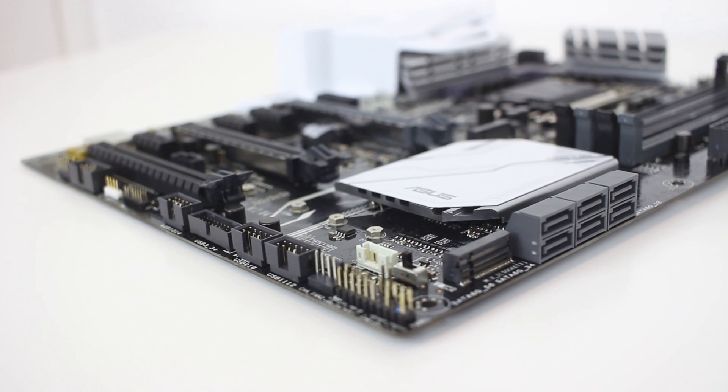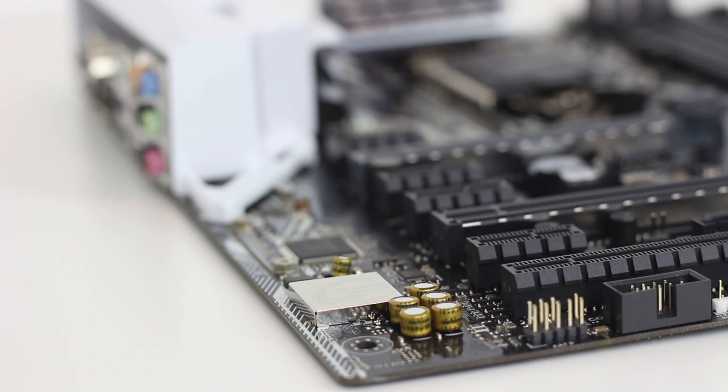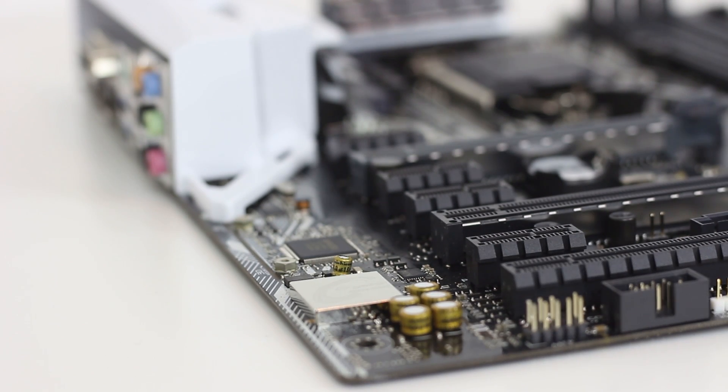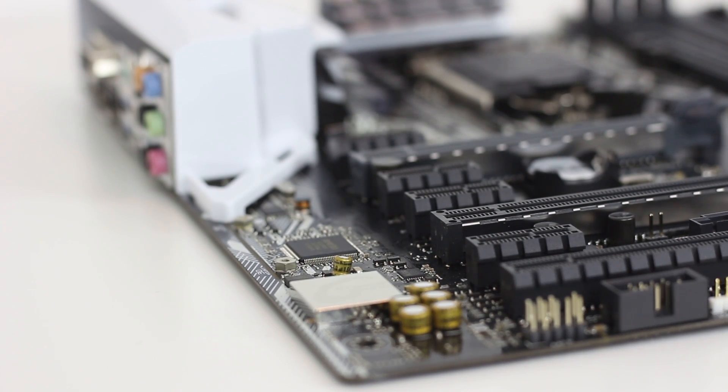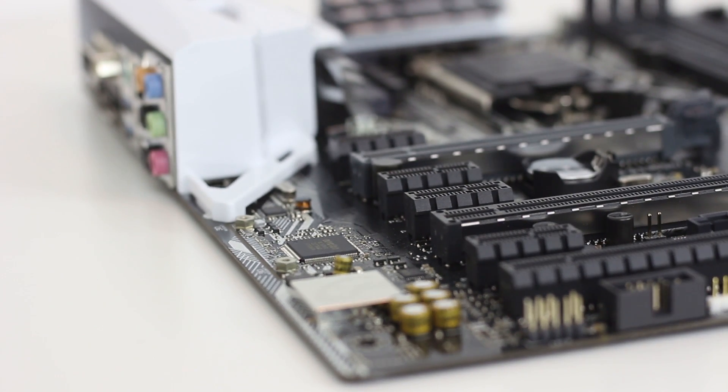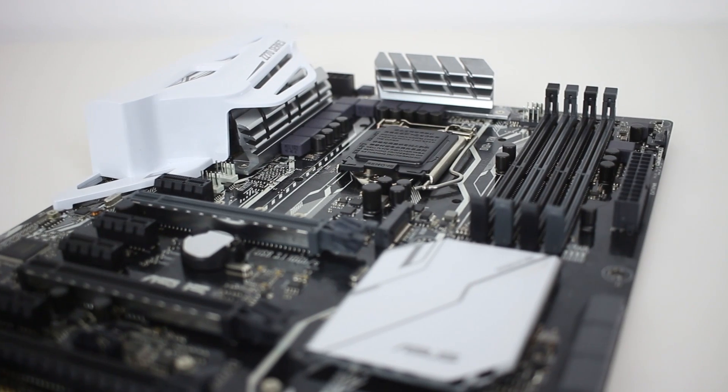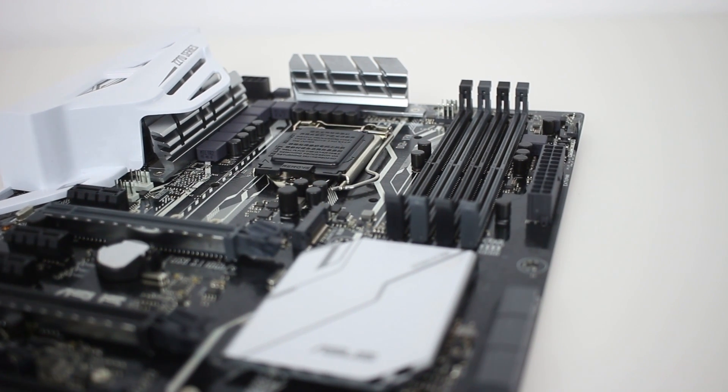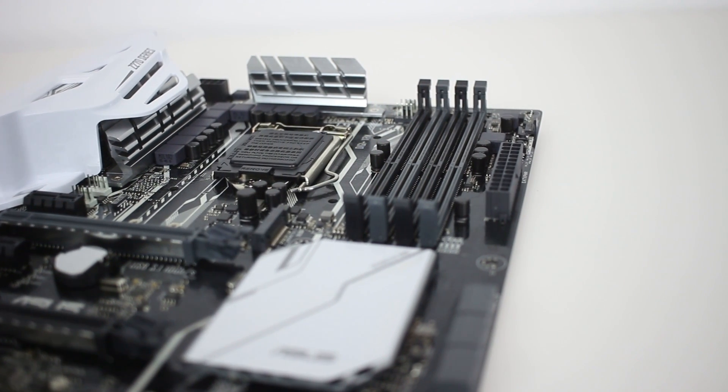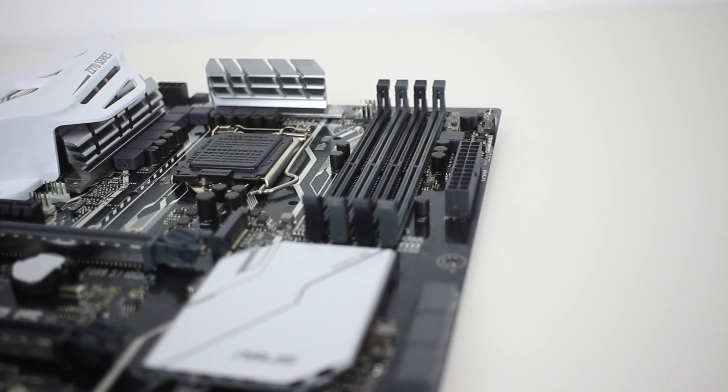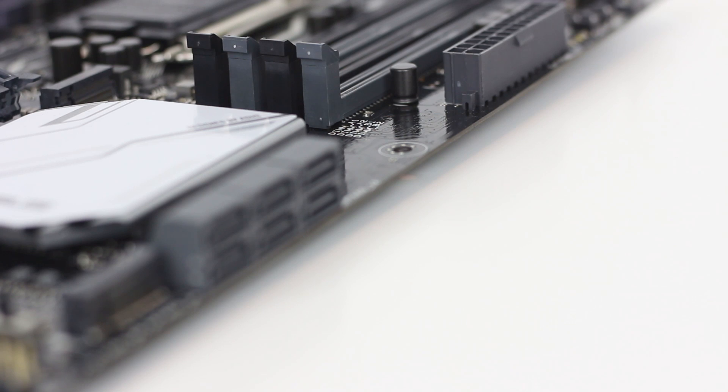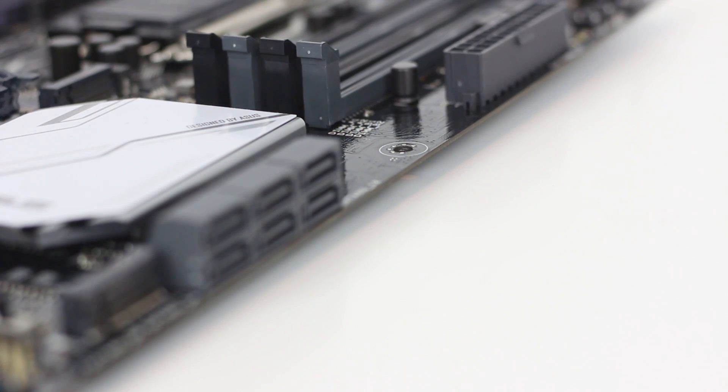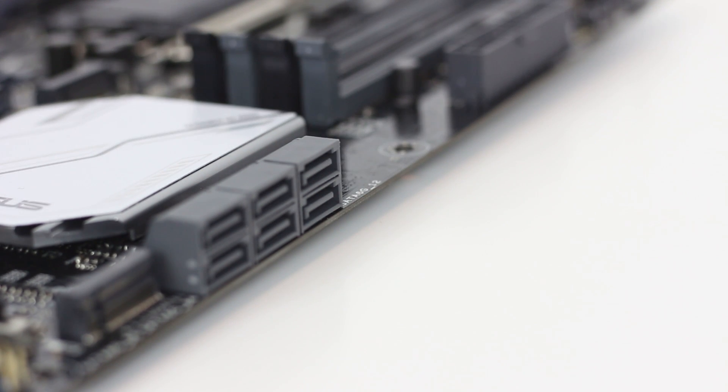Down by the side, we have the Crystal Sound Audio chipset with an RGB controllable audio trace, and down the right-hand side, the aforementioned four-pin fan header, a 24-pin motherboard power connector of course as well, and six SATA 3, six-gigabit connections.